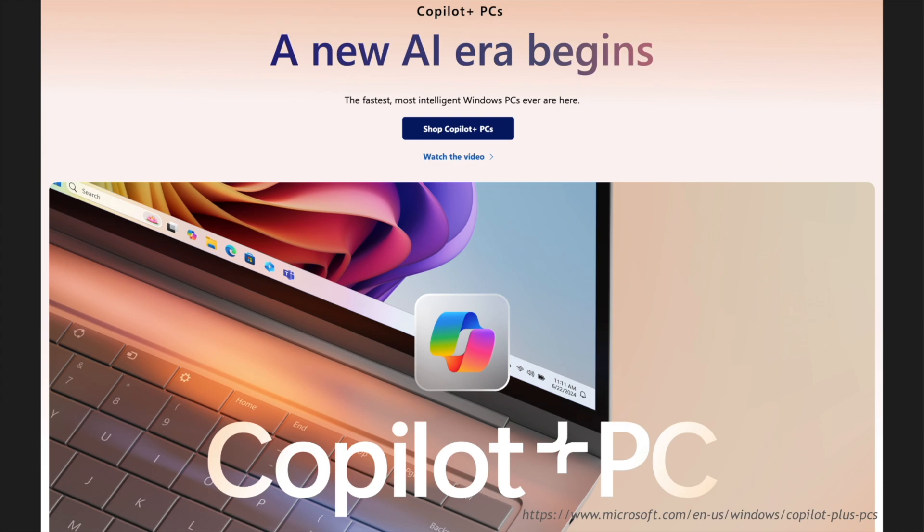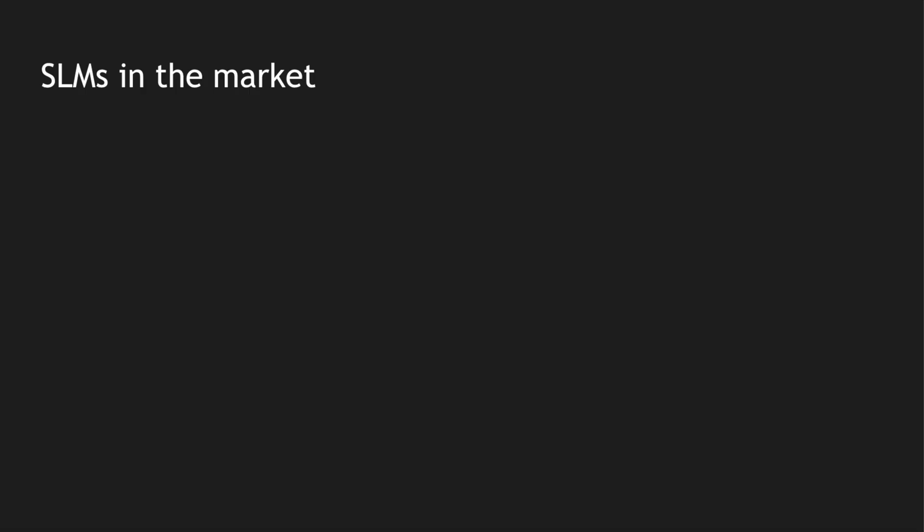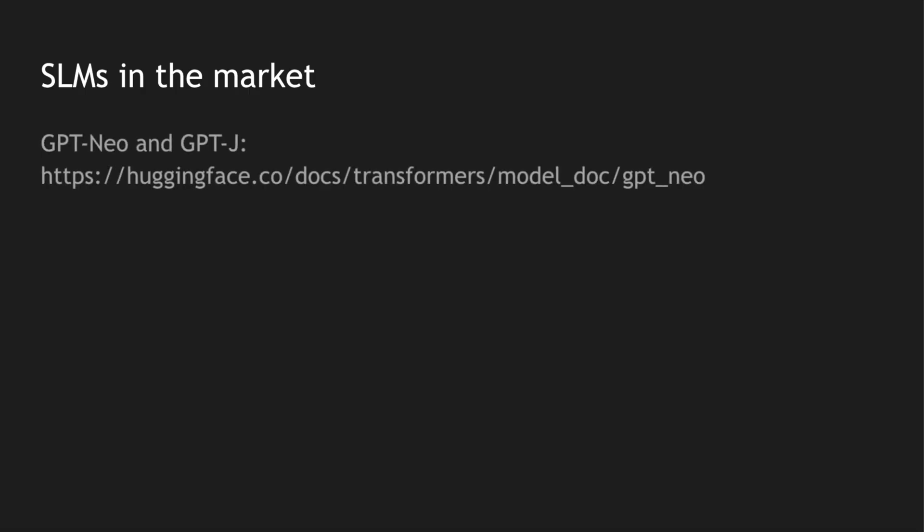Now what are the different SLMs which are available in the market? We have GPT-Neo and GPT-J. These are small language models we can leverage them for deploying in our local running in our laptops and PCs. There is also Orca 2 from Microsoft.